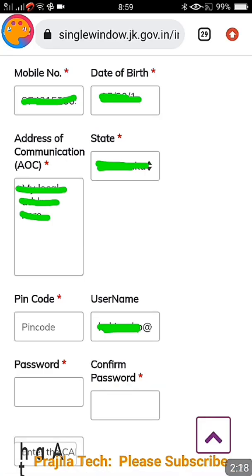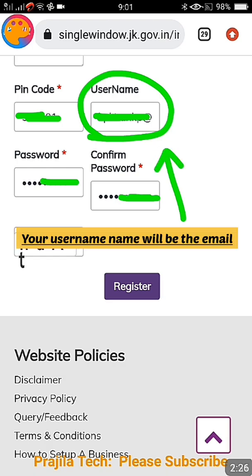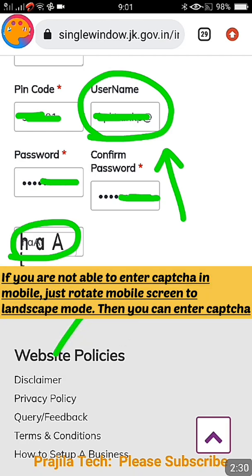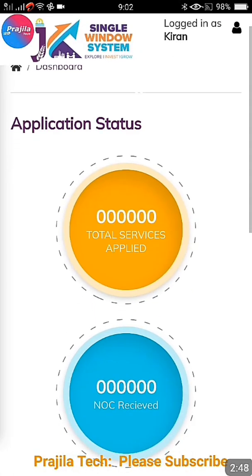Once the OTP is verified, enter your mobile number, date of birth, address, and state. Remember, your username will be your email address — it will be taken by default since you have already verified it. Note that the captcha may not display properly on mobile portrait mode; you can rotate your screen to landscape mode, or alternatively do this from a computer.